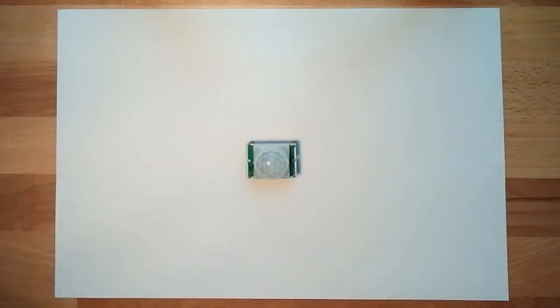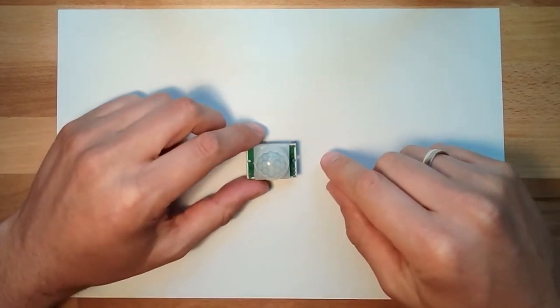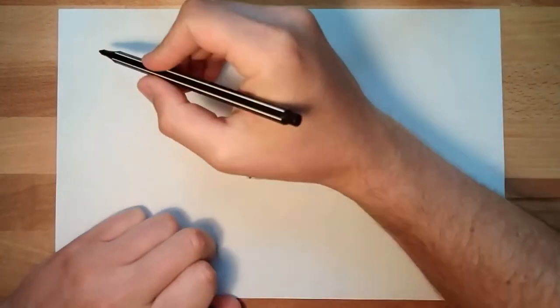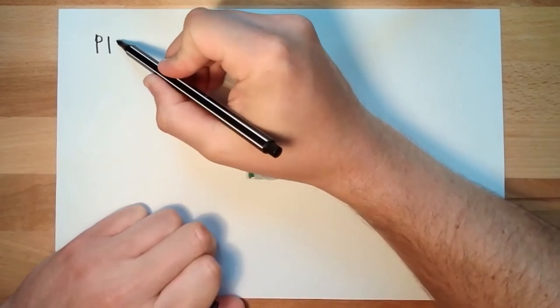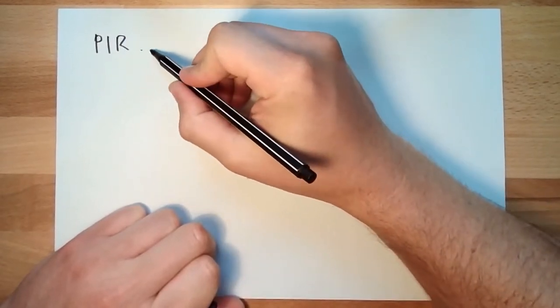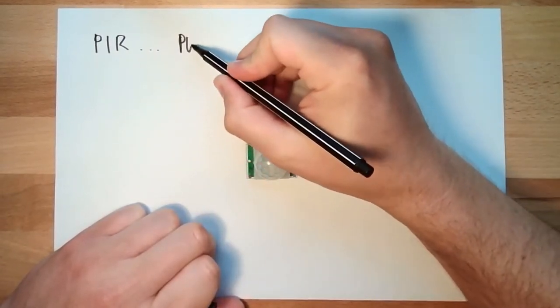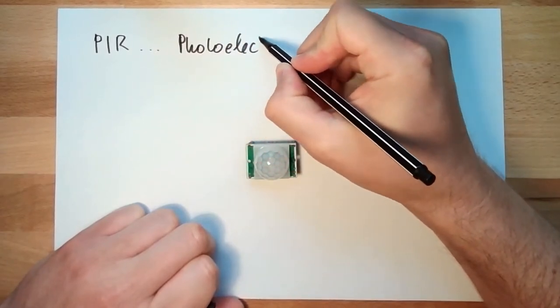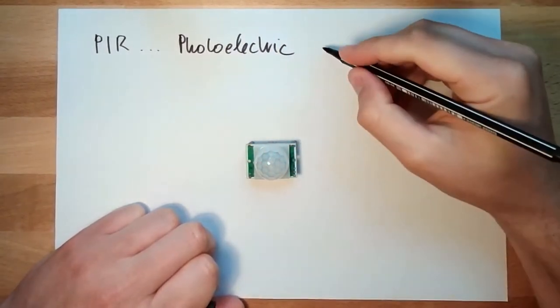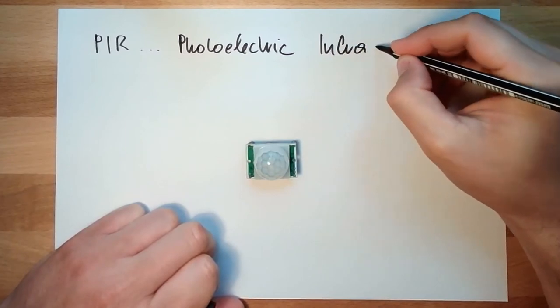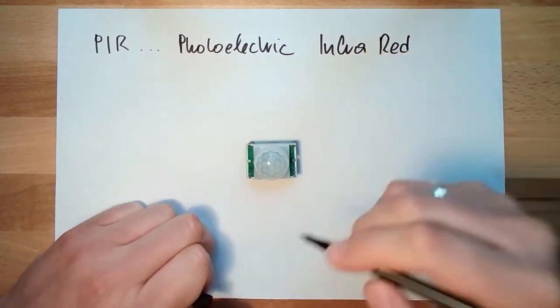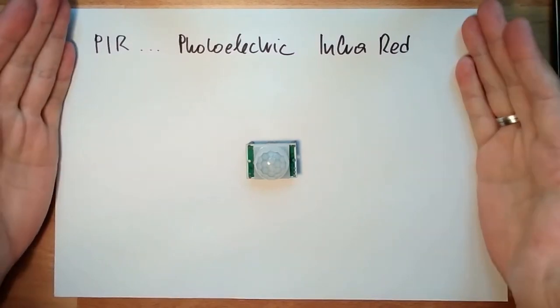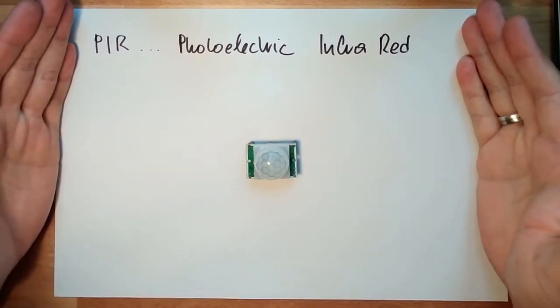Hello and welcome to our next topic. This is our next topic, the so-called PIR sensor. P-I-R. This is standing for photoelectric infrared sensor. PIR sensor.